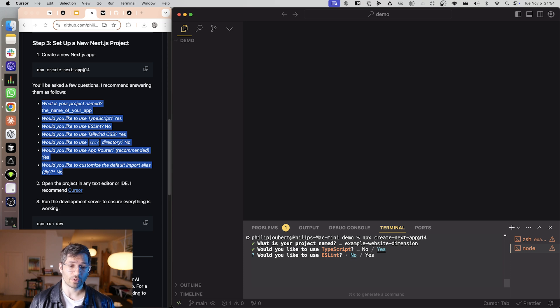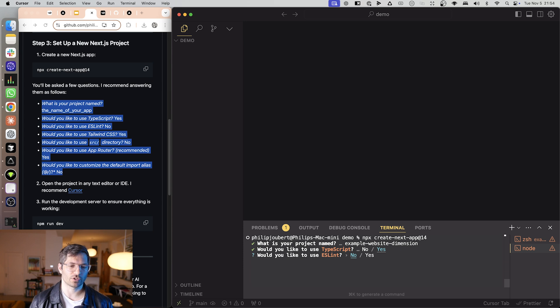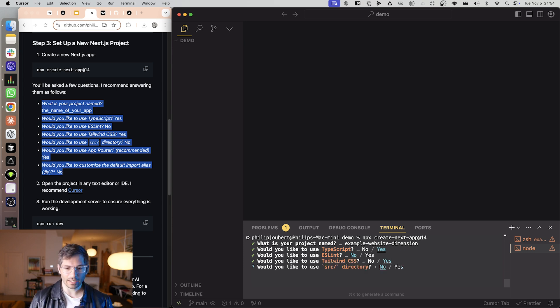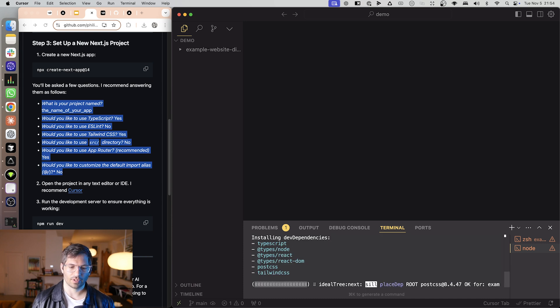We do want to use TypeScript. We don't want to use ESLint. Technically you should want to use it but for a beginner it can cause more issues than it helps. Tailwind yes we don't want to use the source directory. AppRouter. There we go.